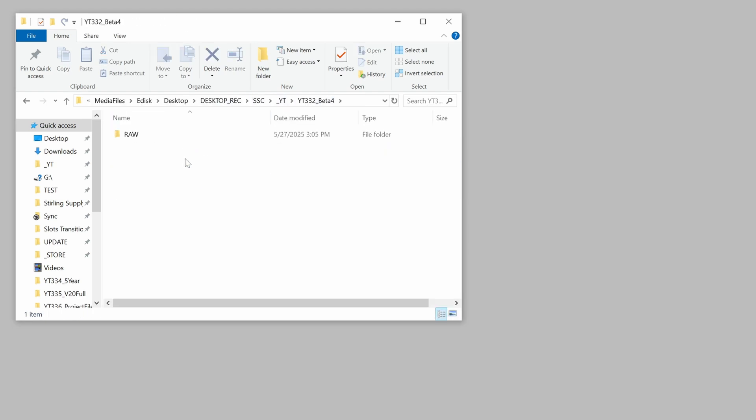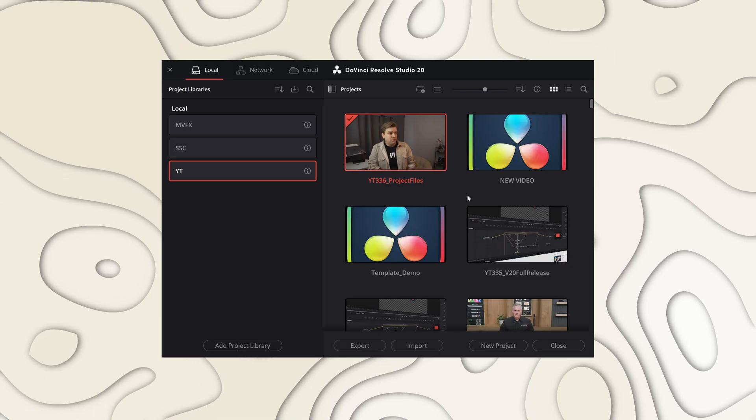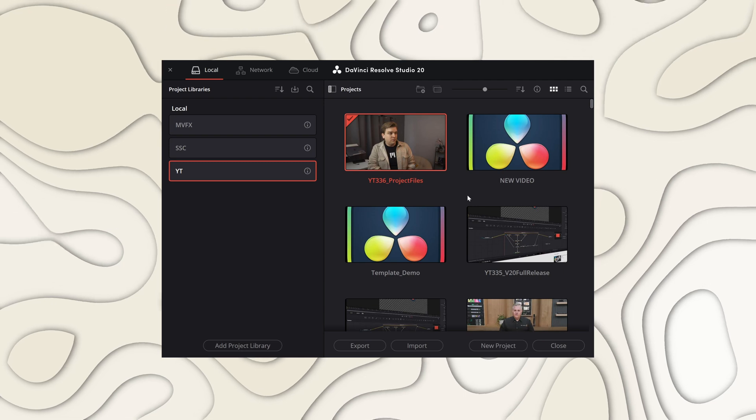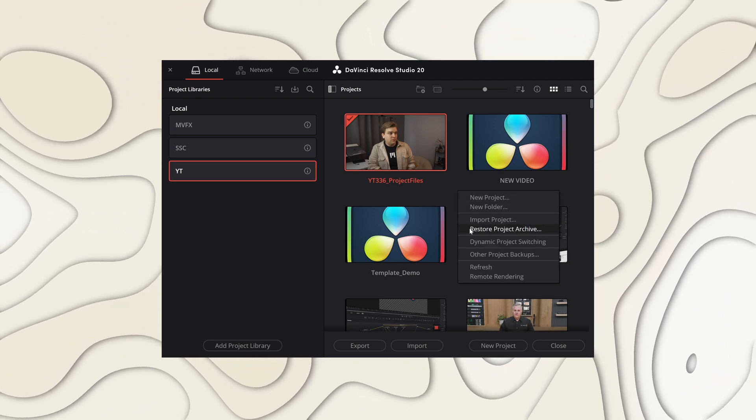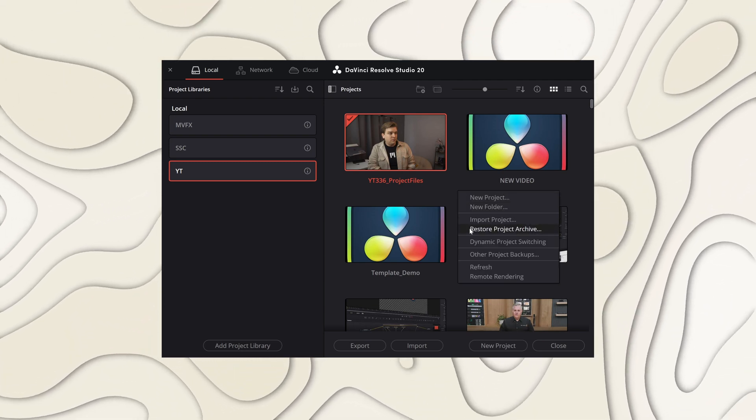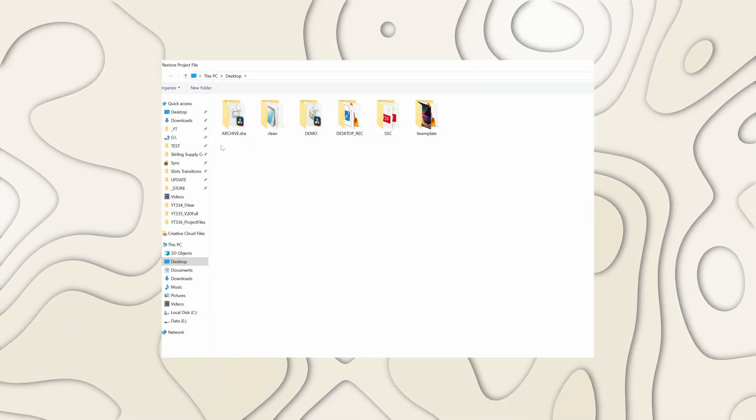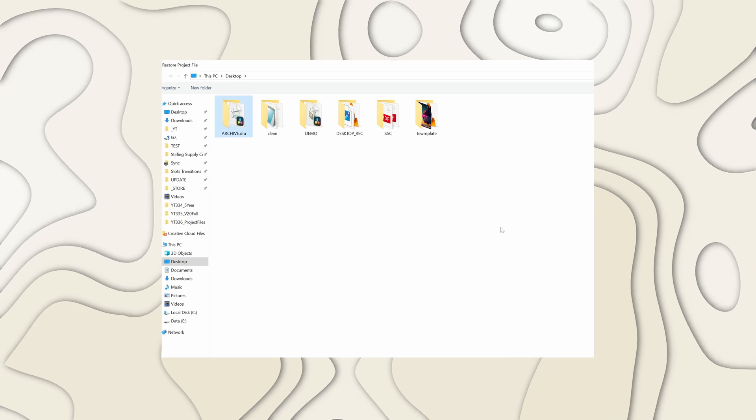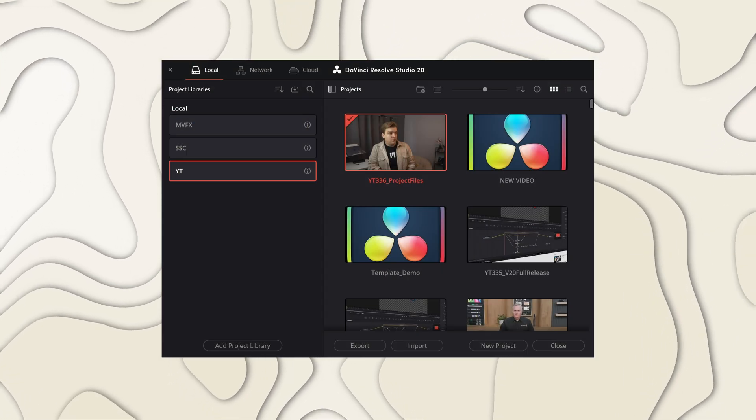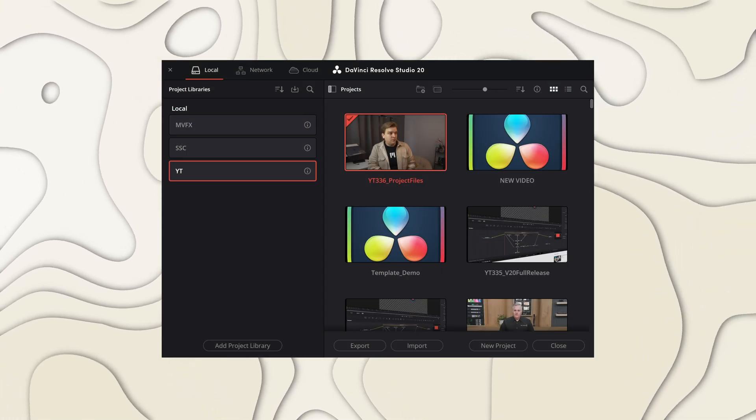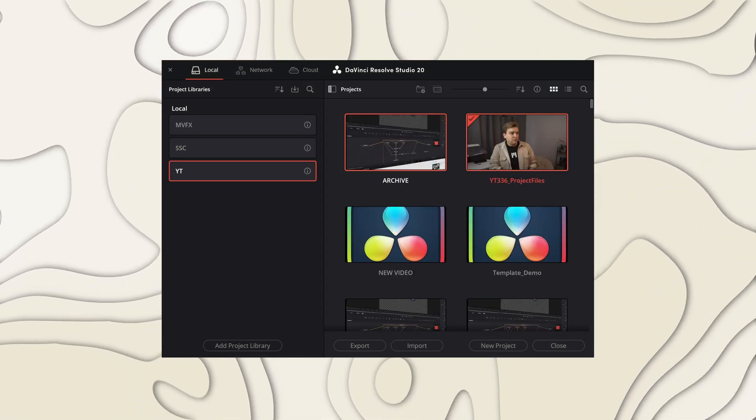And of course, the DRP also relinks to those new media locations. So if you send that DRA off to another user or system, they can load that DRP right up and continue working. You also have the option inside the project manager to right-click and import a DaVinci Resolve archive. I am not sure if there's a pro and con between doing that or just loading the DRP file that lives inside of a DRA.